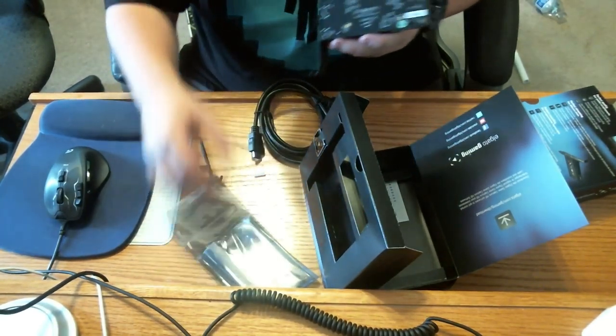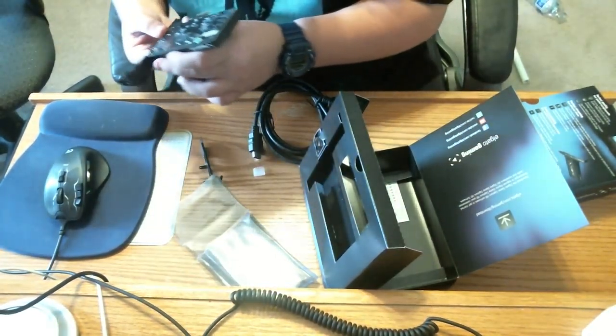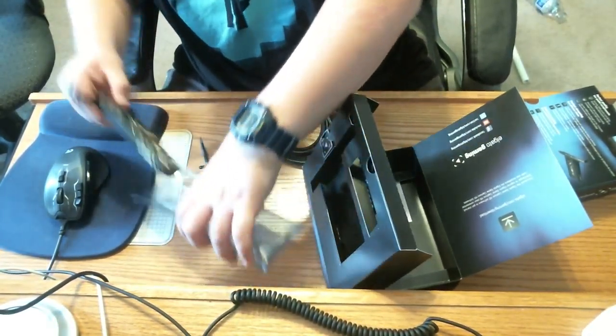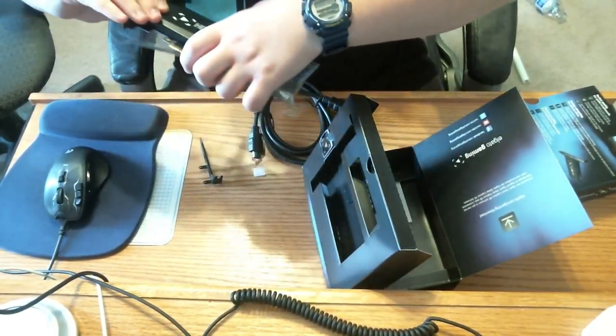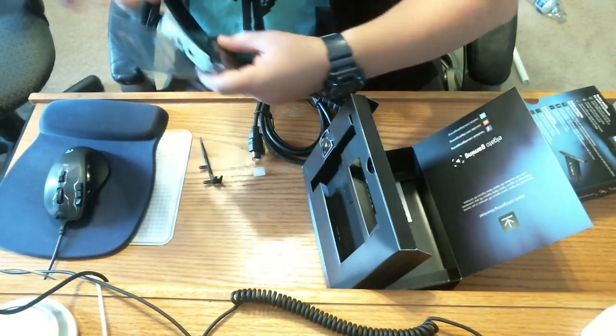That is a short unboxing. I got two more and a setup.